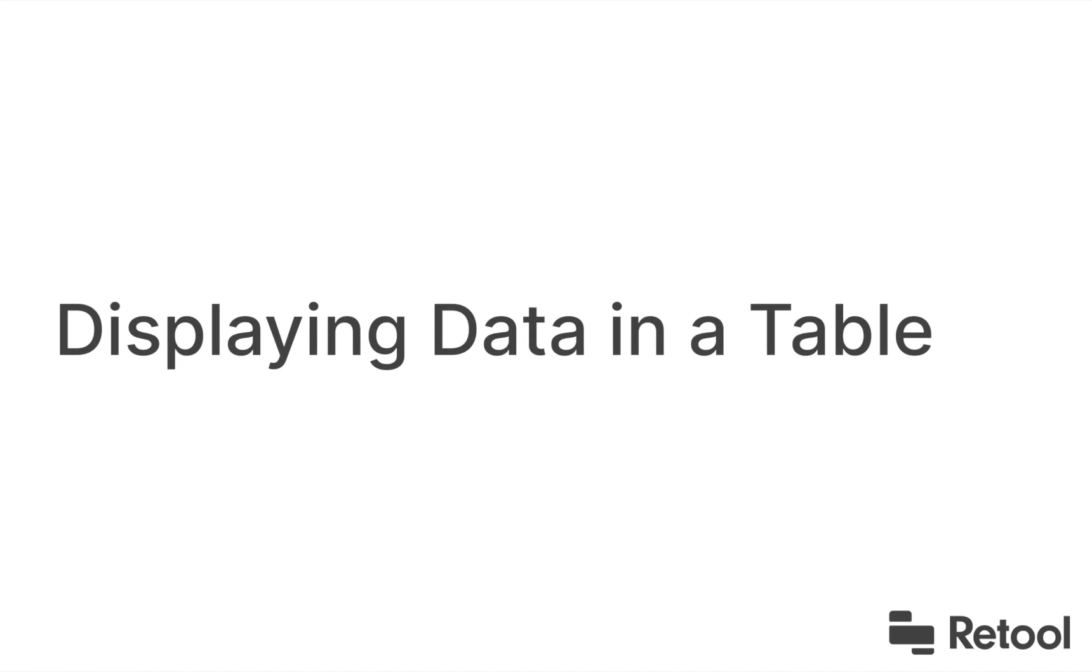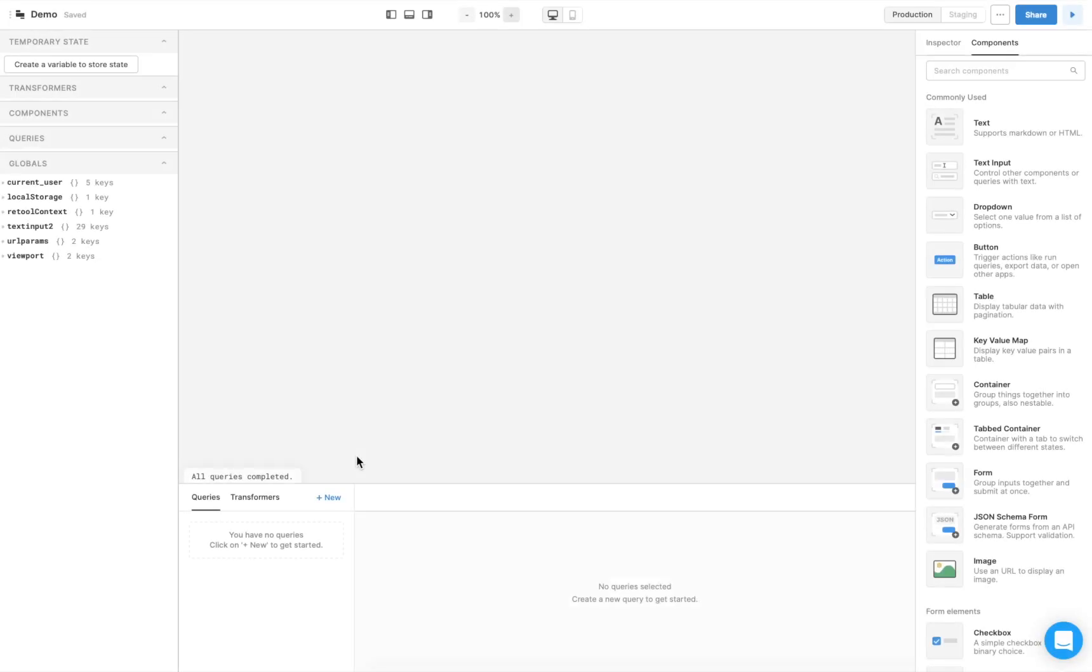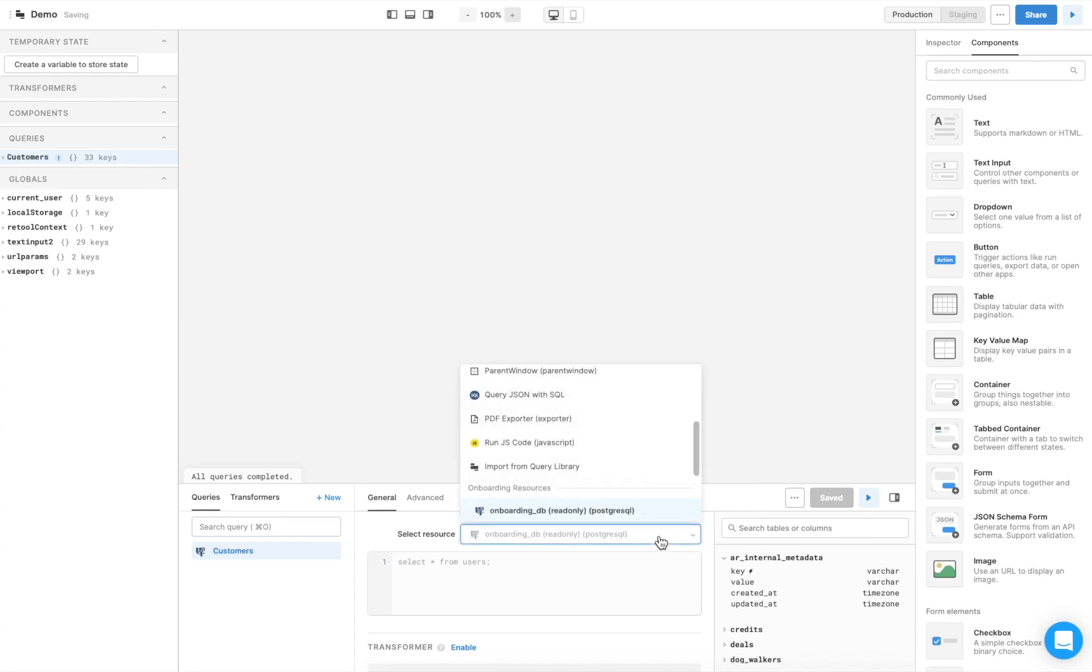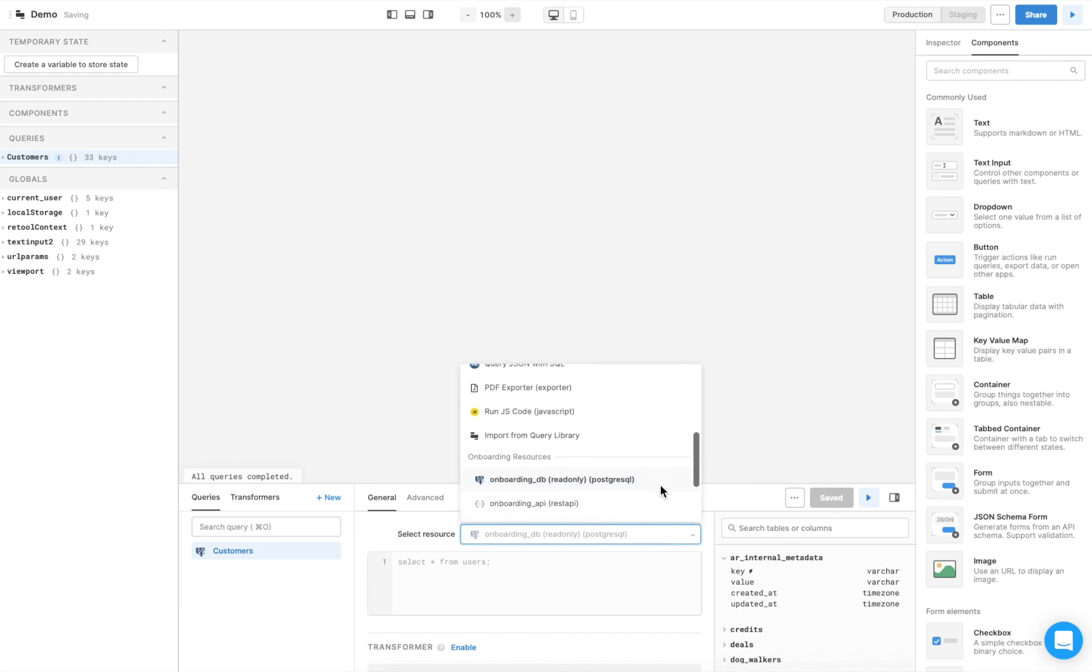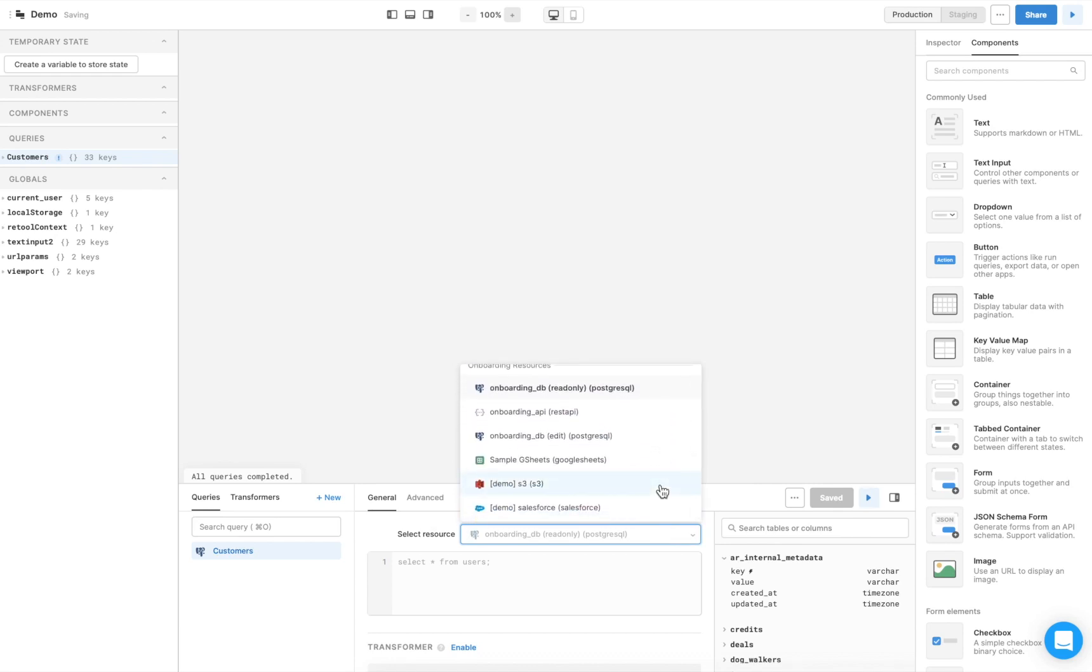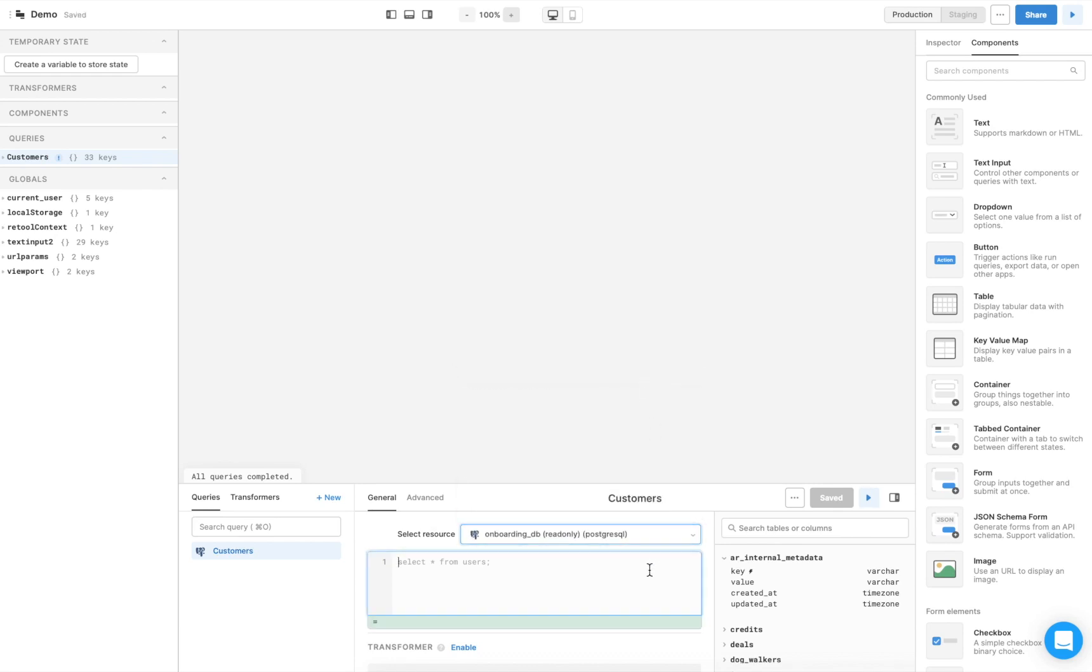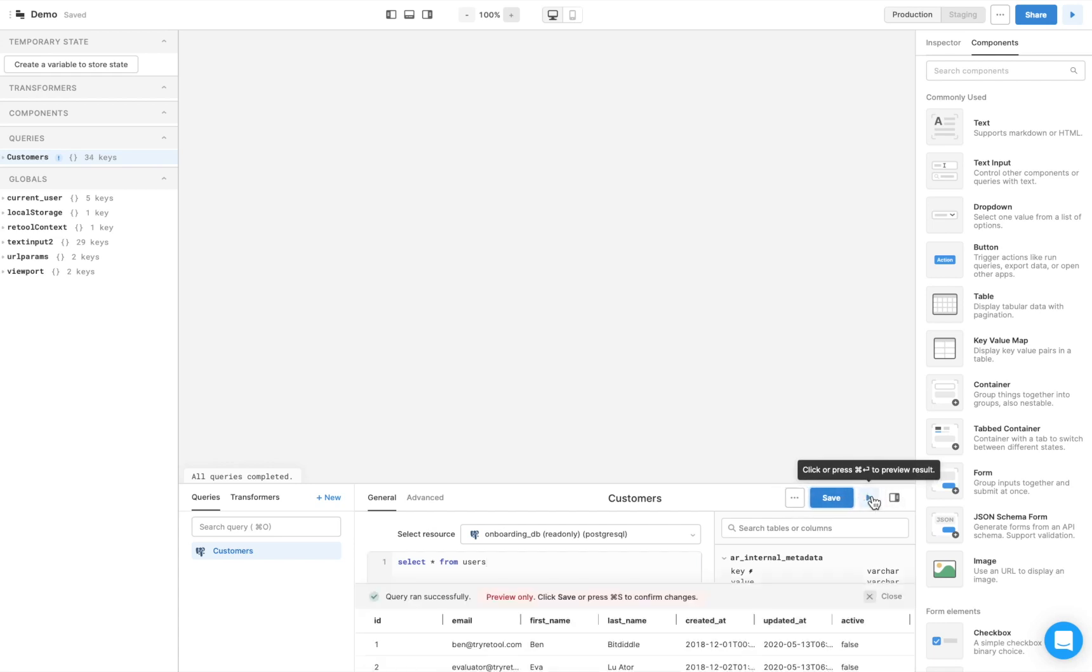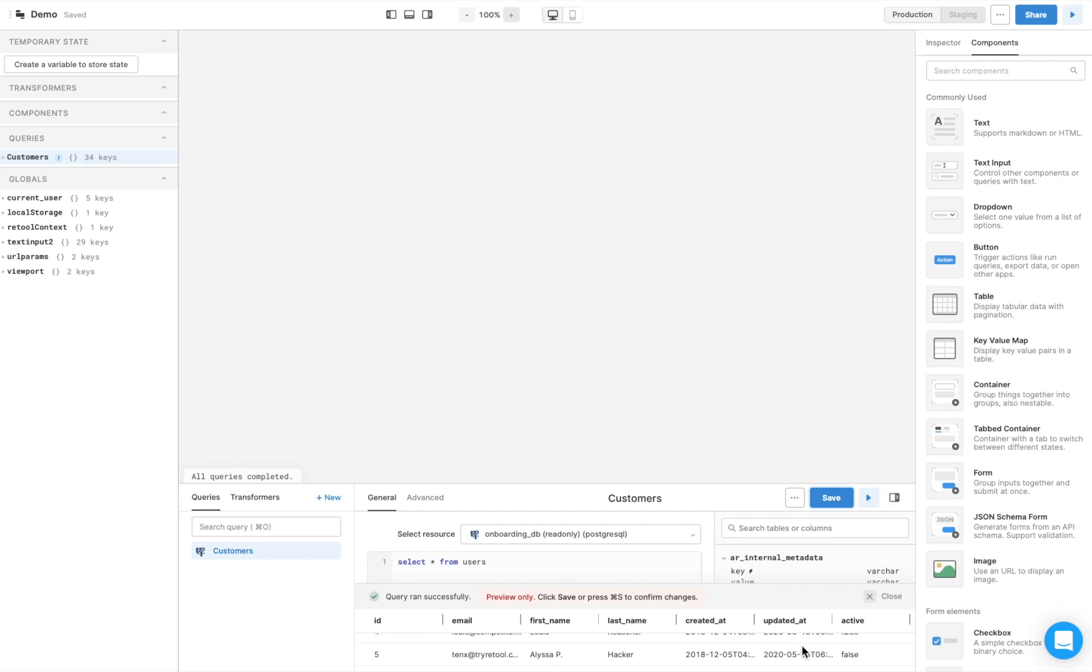Let's add a table to display data about our customers. First, we need to write a query to fetch a list of customers. Select New, and name the query. Then choose the resource you'd like to use. For this example, we'll use one of the onboarding Postgres databases. Type in the query, and click the Play icon to preview the data. This looks good, so click Save.